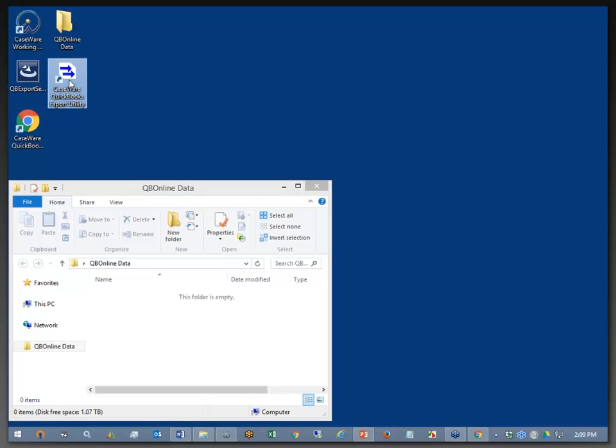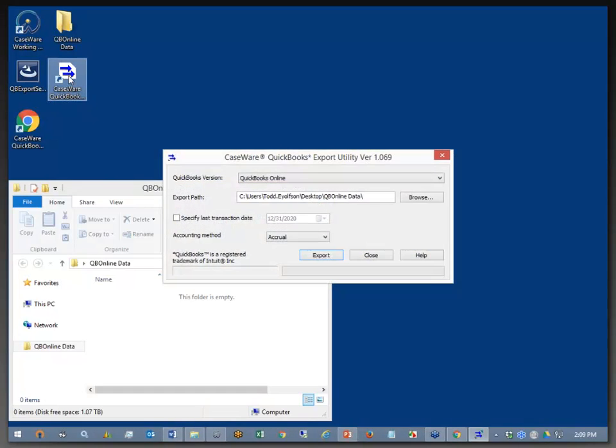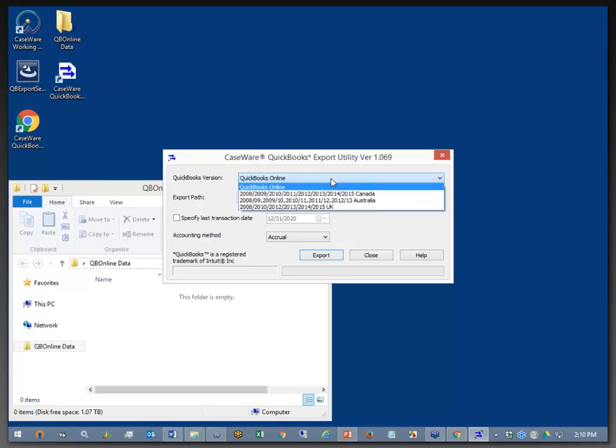So just double-click on the QuickBooks Export Utility now, and here's where we have our Caseware QuickBooks Export Utility version 1.069. Now, at the top for QuickBooks Versions, we do have the ability to extract the data from all of these different versions of QuickBooks down to the desktop.